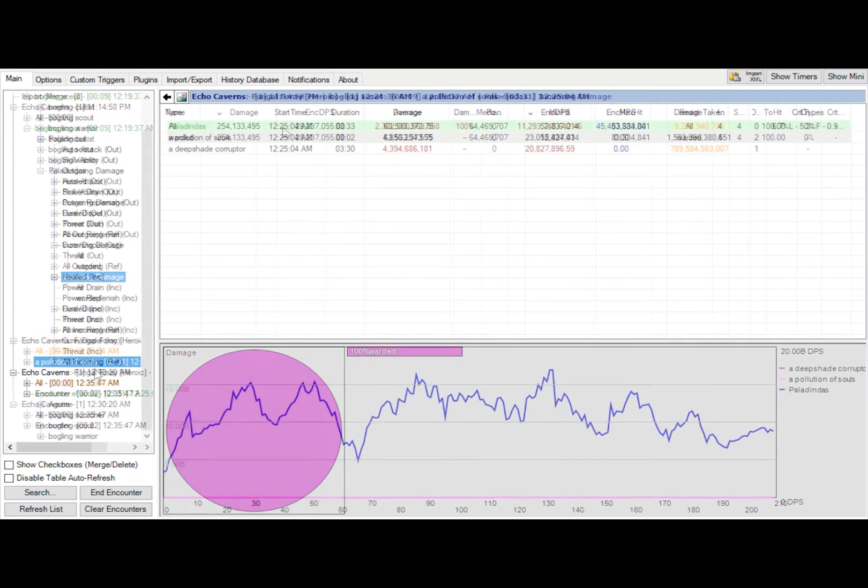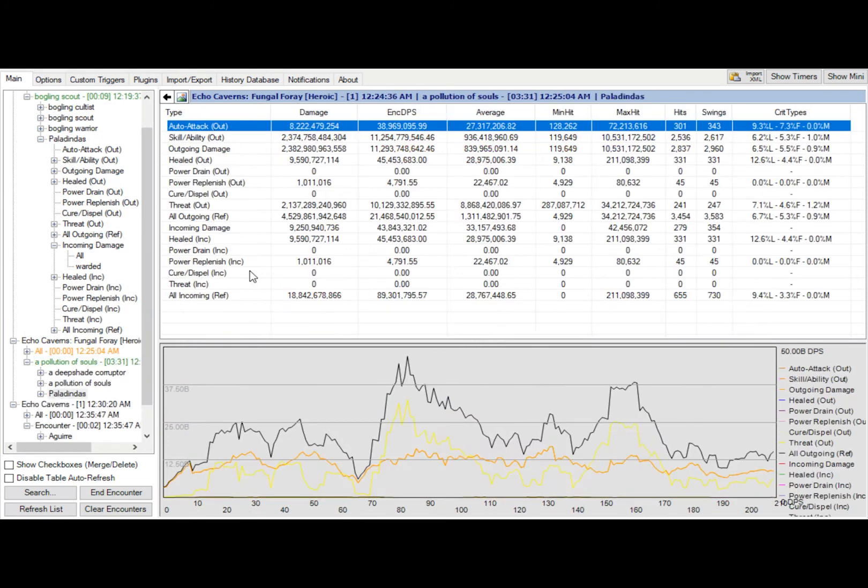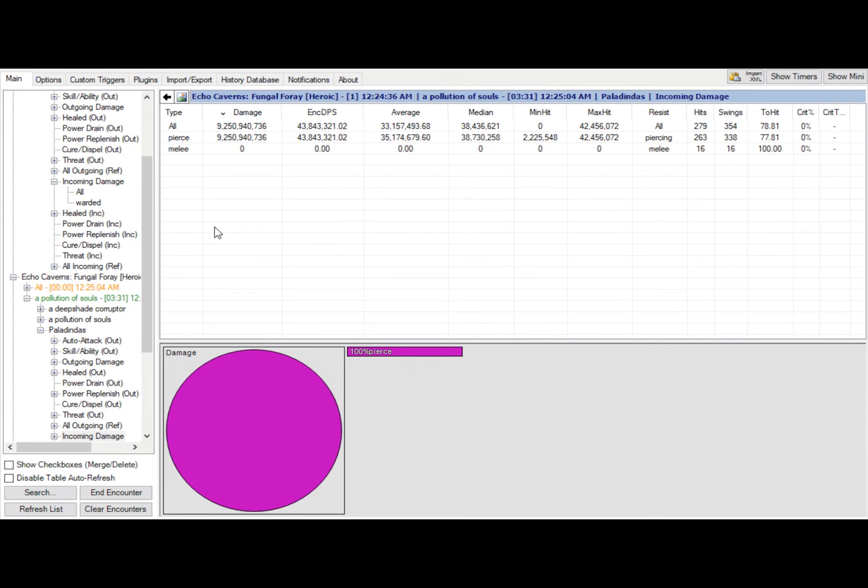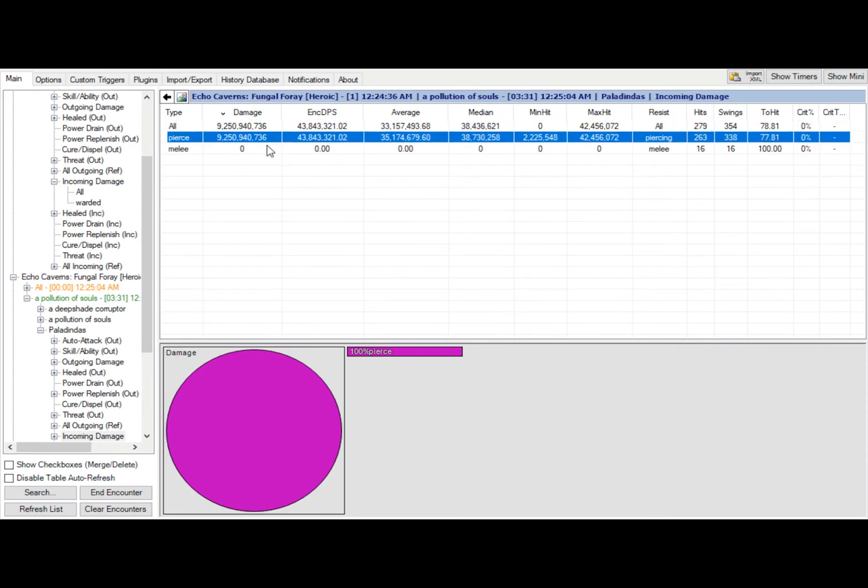You can break down your stats and check individual attacks and abilities that were used to see what does the most damage and to see what you might be taking the most damage from depending on a boss.